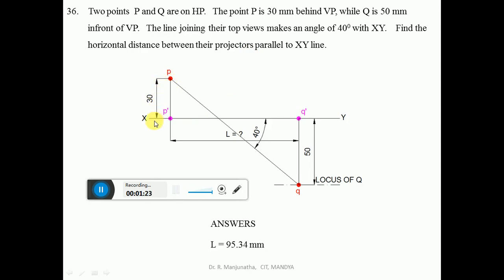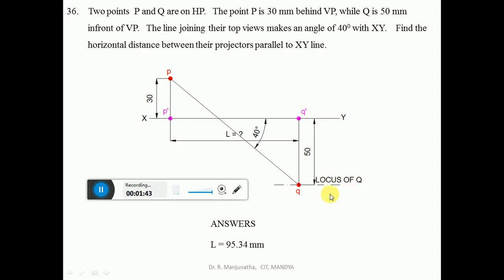Q is 50mm in front of VP. In front of VP always comes below the XY line, so from the XY line measure 50mm downward and draw a dashed horizontal line. This will be the locus of Q — the line along which the top view of point Q will be located.